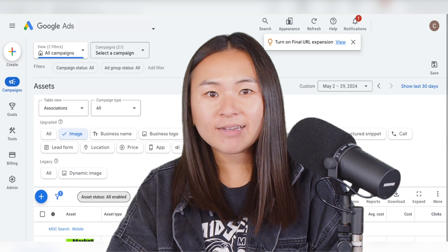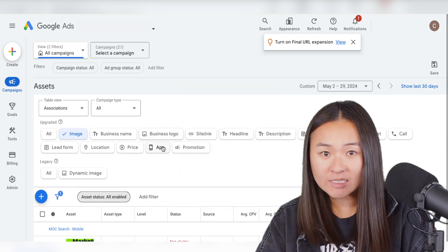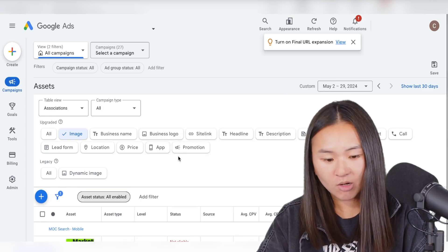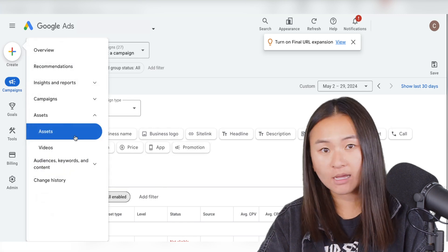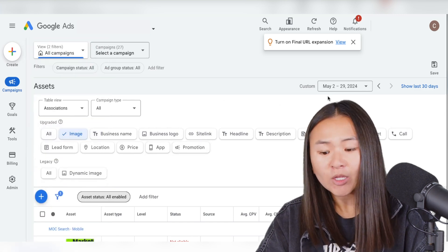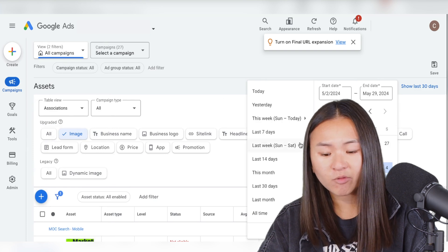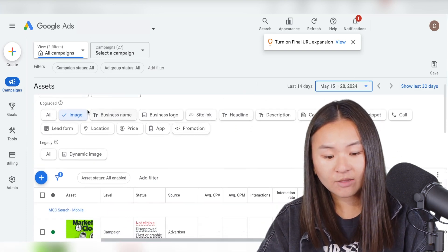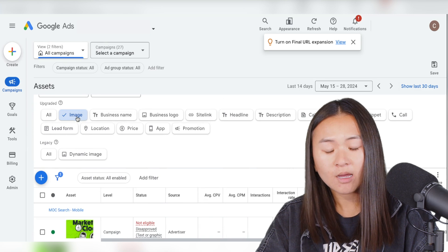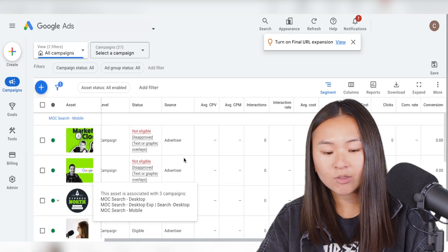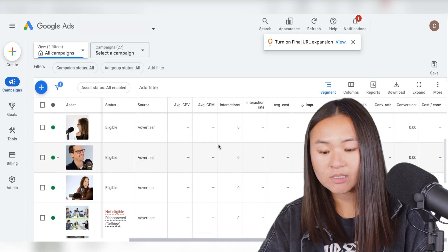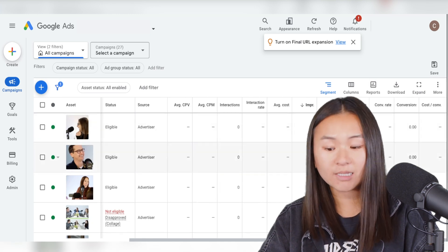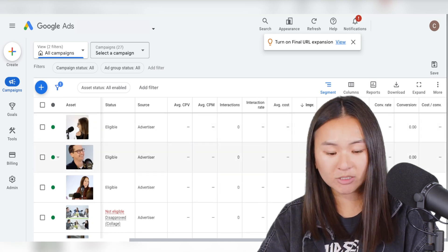So after you've added your image assets, here's where you can see your performance of each image. So if you go to campaigns, assets, and then assets again, on the left sidebar, you can adjust your date range to see the performance of your image assets. And then if you select just images and scroll all the way down, you get your table of the image and you can see impressions, costs, clicks, conversion rate, conversions, all your usual metrics.